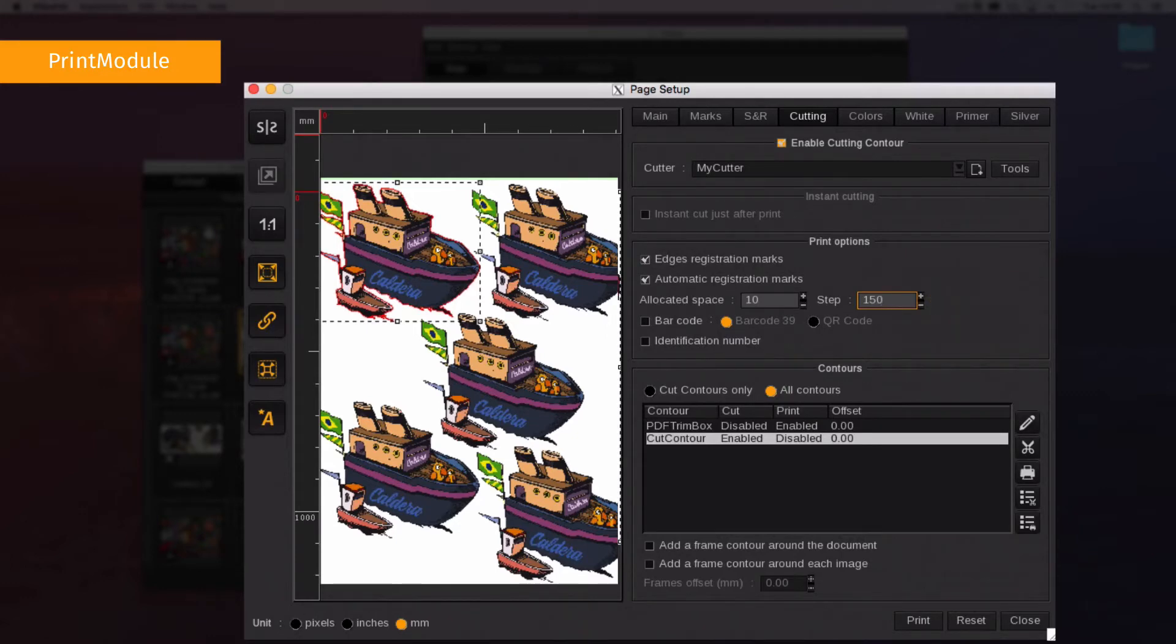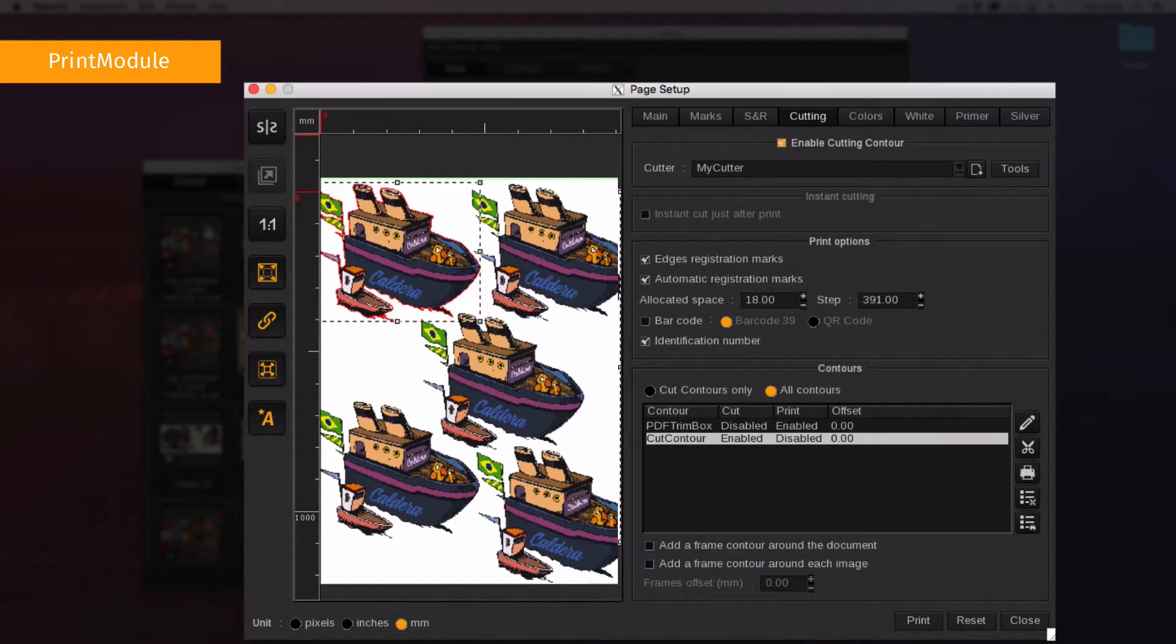Be careful when print bleed is used with extra marks. You need to set enough of a margin for your cut marks, otherwise they will be located in the bleed area.